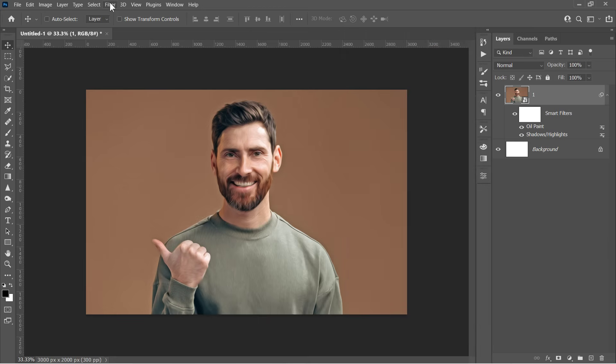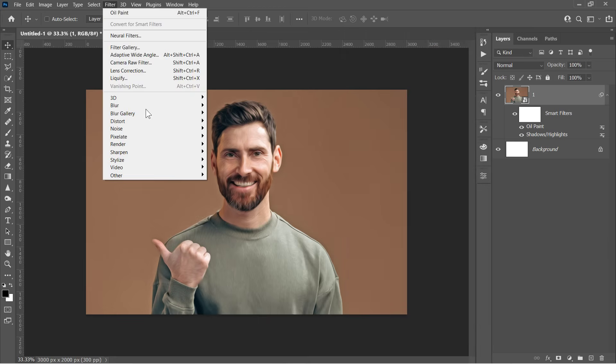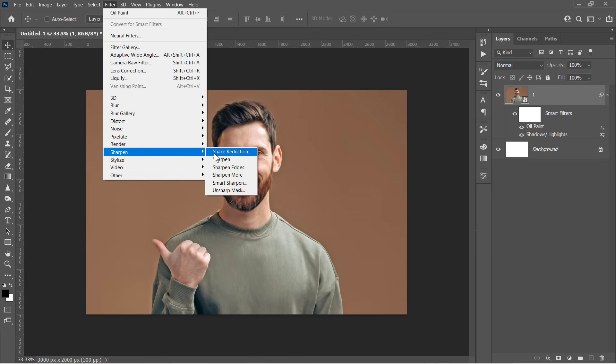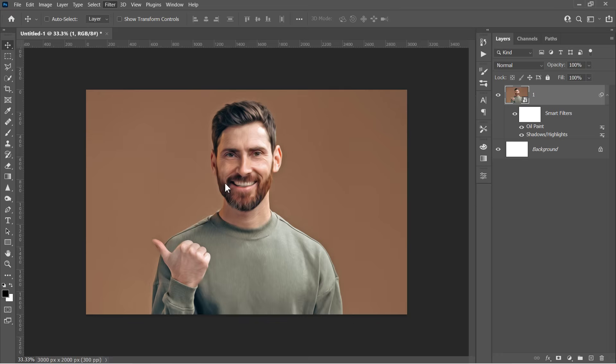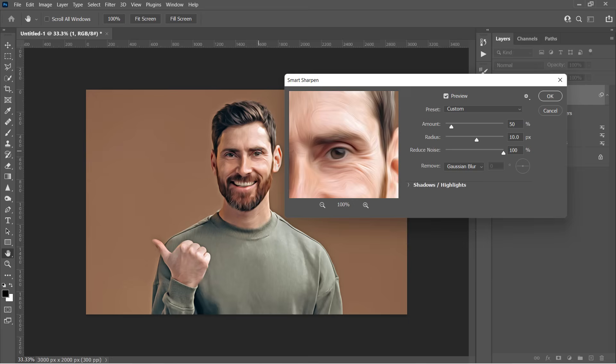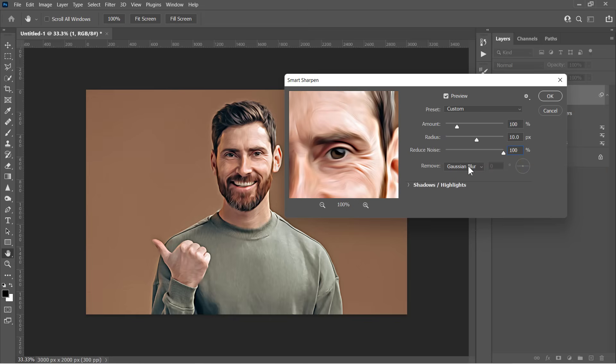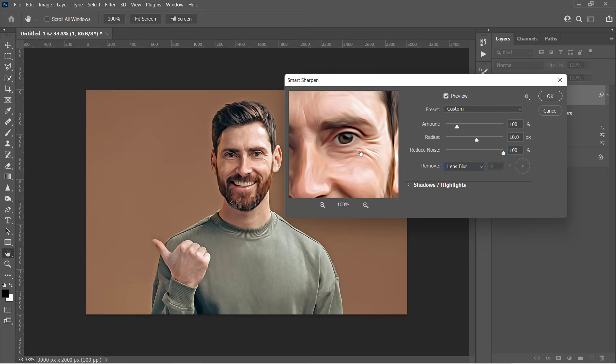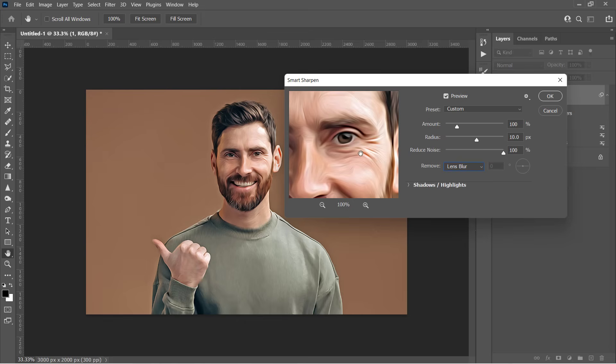Now go to Filter, Sharpen, and activate the Smart Sharpen filter. Change Amount to 100, Radius to 10, Reduce Noise to 100, and Remove to Lens Blur. This will sharpen your image and boost the overall details. Plus, reduce the noise to its minimum value.